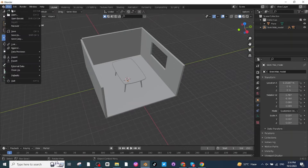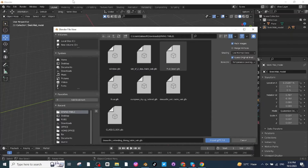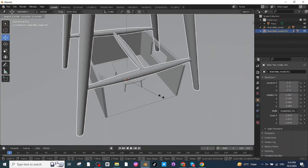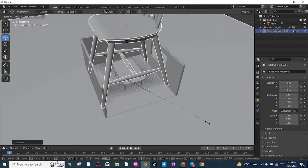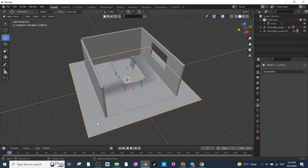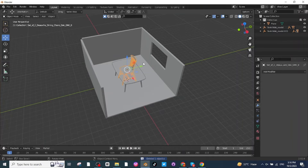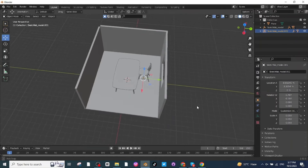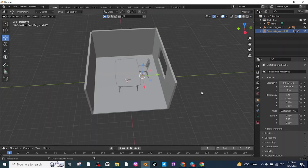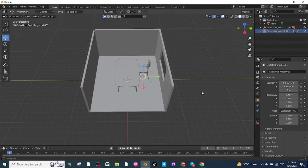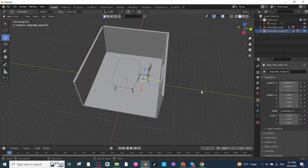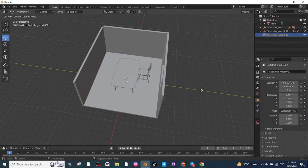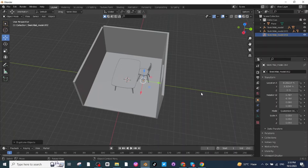Now I'm going to import the chair. Once again go to the File menu and import the GLB file of the chair. After importing the chair, press S and scale it down. Select this mesh and delete it, then select the chair and move it to a proper location. To add more chairs, just press Shift+D to duplicate it, then press G and X to move it along the X-axis.